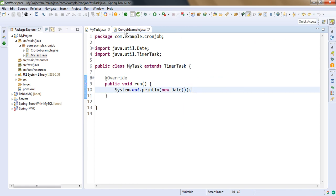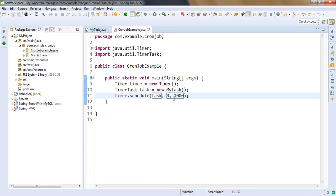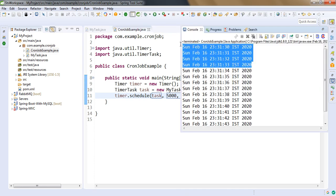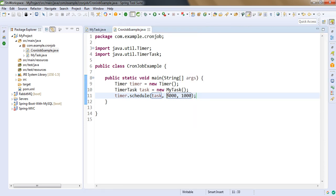Now let's understand this delay. So this is the delay that after our application starts, the first time our cron job will get executed. Right now it is getting executed immediately. Now we want to delay it for 5 seconds, so we are giving delay as 5000 millisecond.